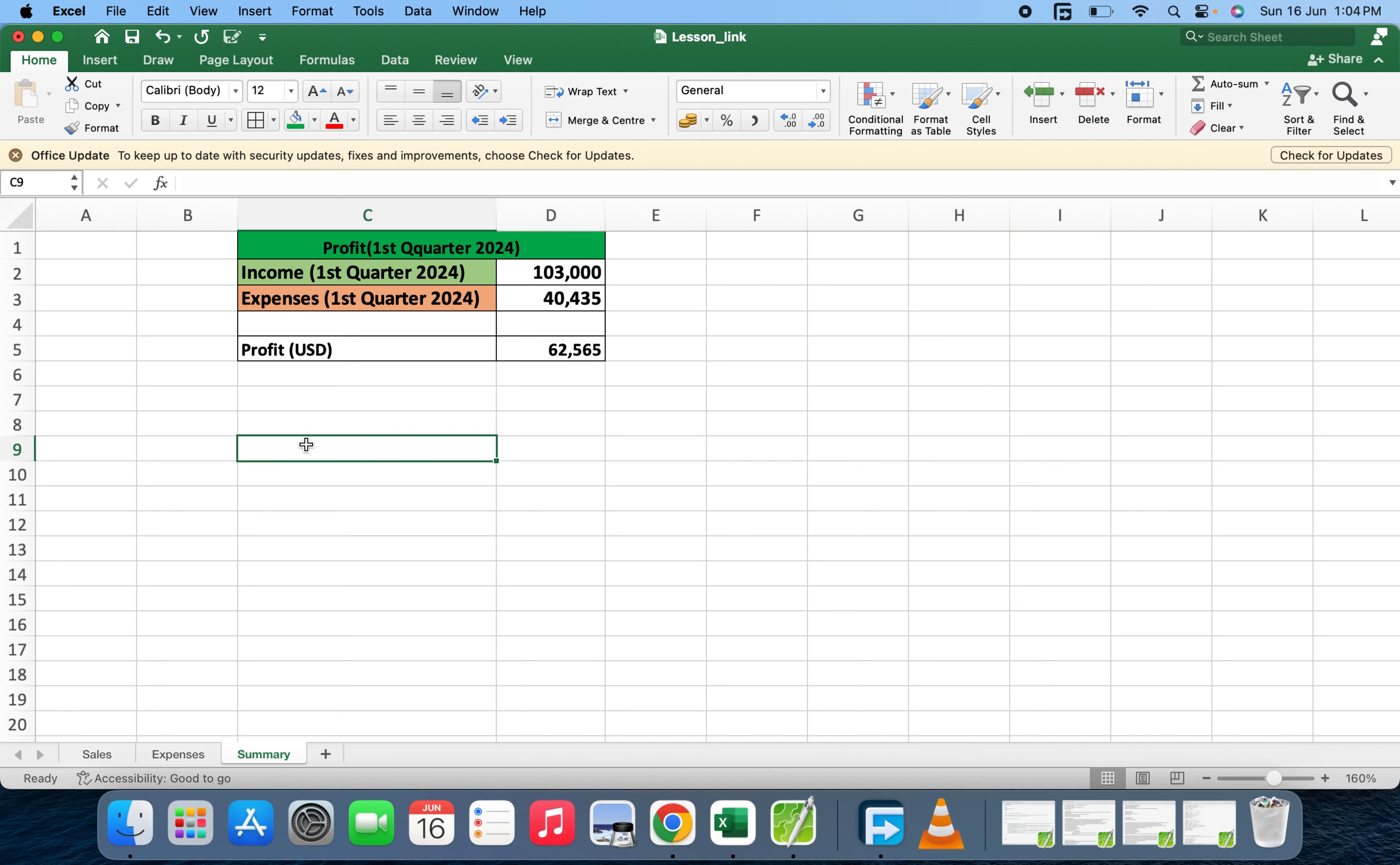We've been able to link two different Excel sheets to another. This is the way you can link two sheets in an Excel file.